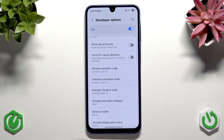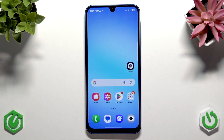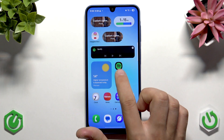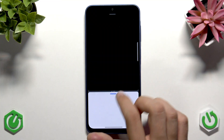Apart from that, you can uninstall bloatware or unused applications. This phone is quite new so we may not have many unused apps yet, but it does have a lot of pre-installed applications. As you can see, we have Spotify, Instagram, and YouTube here.